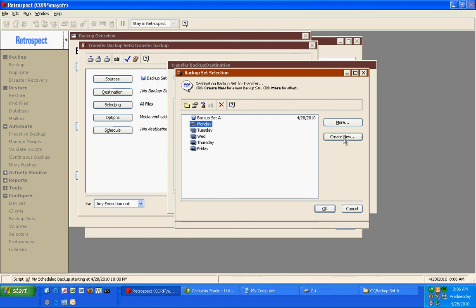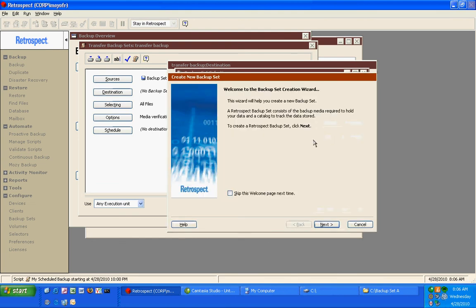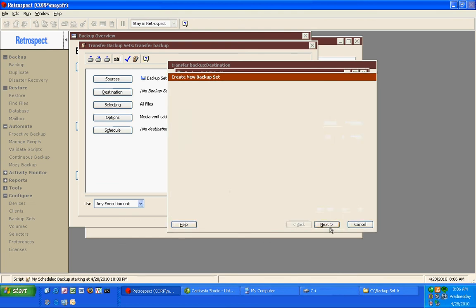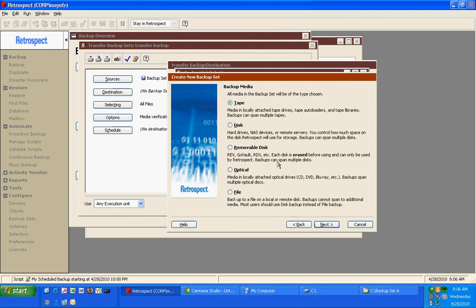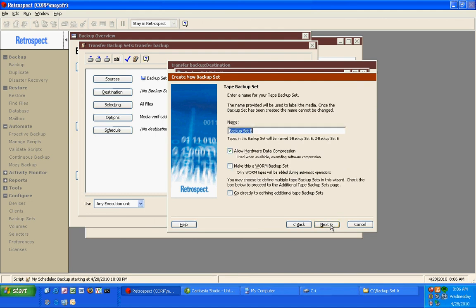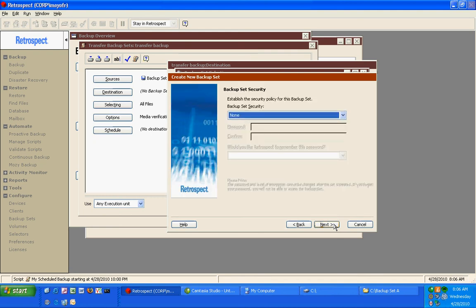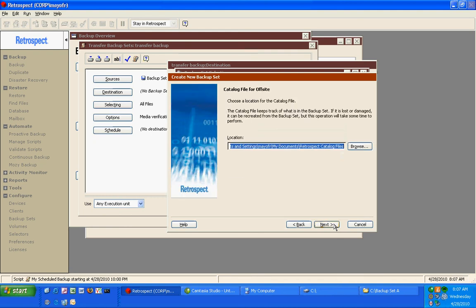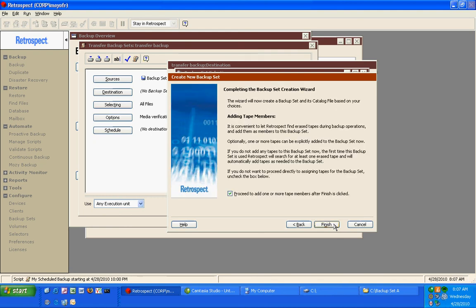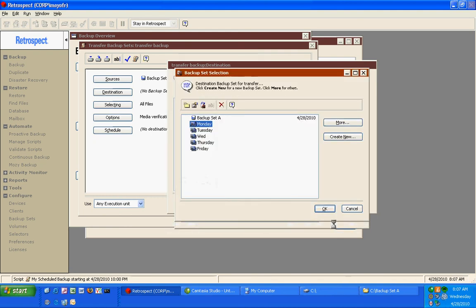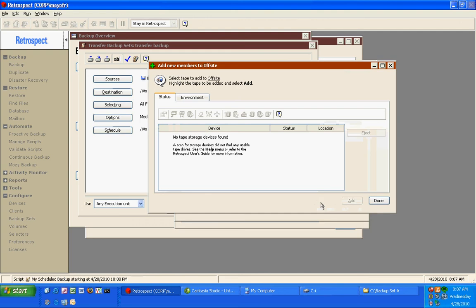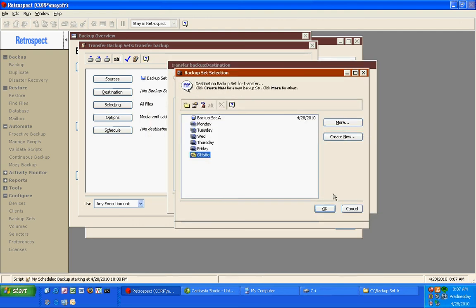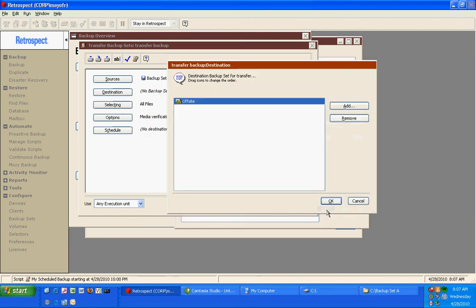Or if we want to, we can create a new set. We'll go ahead and use Tape again. And we'll call this Offsite. And perhaps we might even use Worm if we have a Worm-capable tape device. We'll call it Offsite.